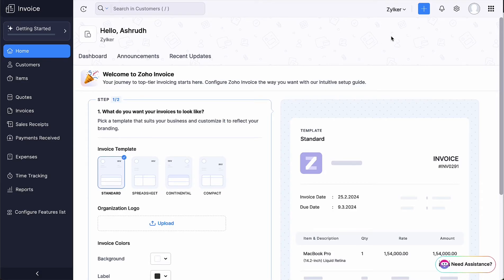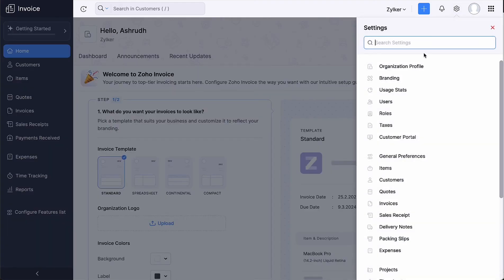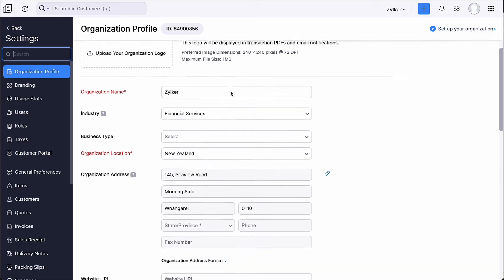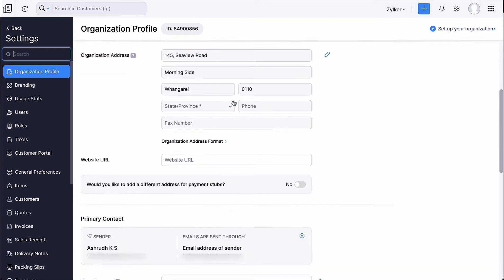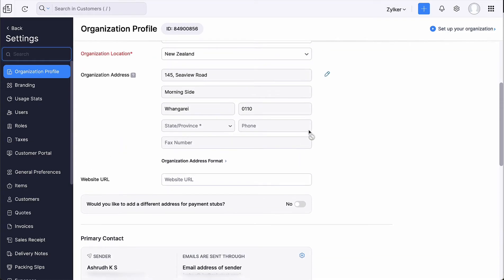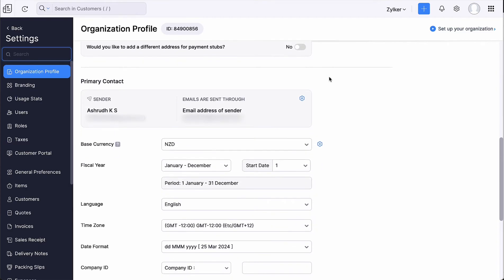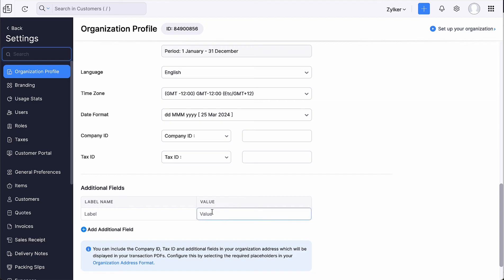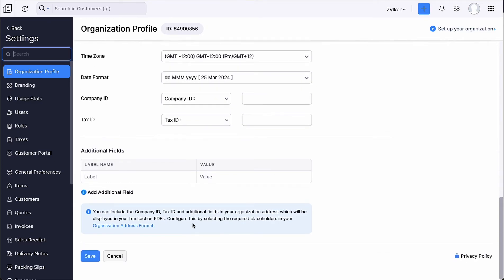To your right, you can go to Settings to set up your organization profile. Here, you can upload your company logo, choose the industry you are in, configure email preferences for your primary contact, edit the organization address, base currency, fiscal year, time zone and date format. You can also choose to add any additional fields for your organization here. Click Save.